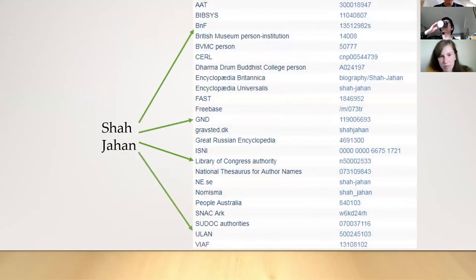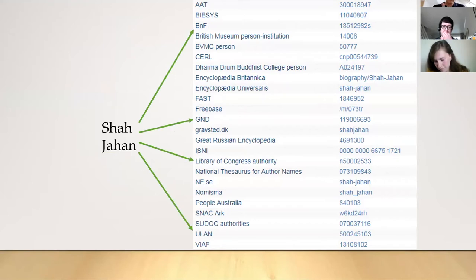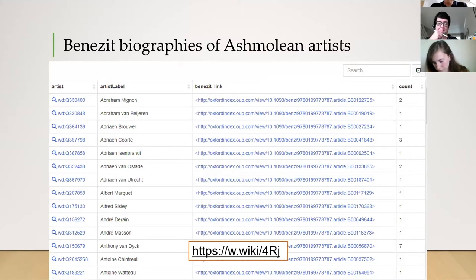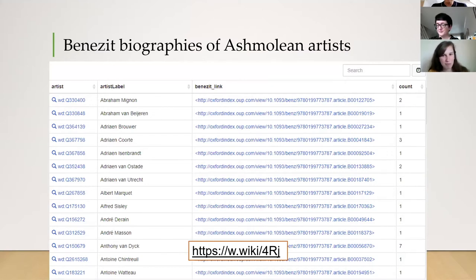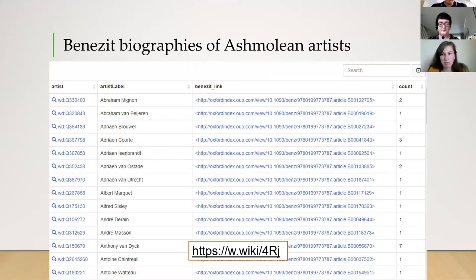Wikidata already links into thousands of different authoritative academic sources and brings together many kinds of database and authority file. A mundane example: the Benefit Dictionary of Artists is published in Oxford, and there are artists in a local museum who have biographies in Benefit, but you wouldn't find one from the other. With collection data in Wikidata, you can simply query Wikidata for the Benefit biographies of artists in that collection, and the resulting table can go into a third-party app or the museum website to give educational context.